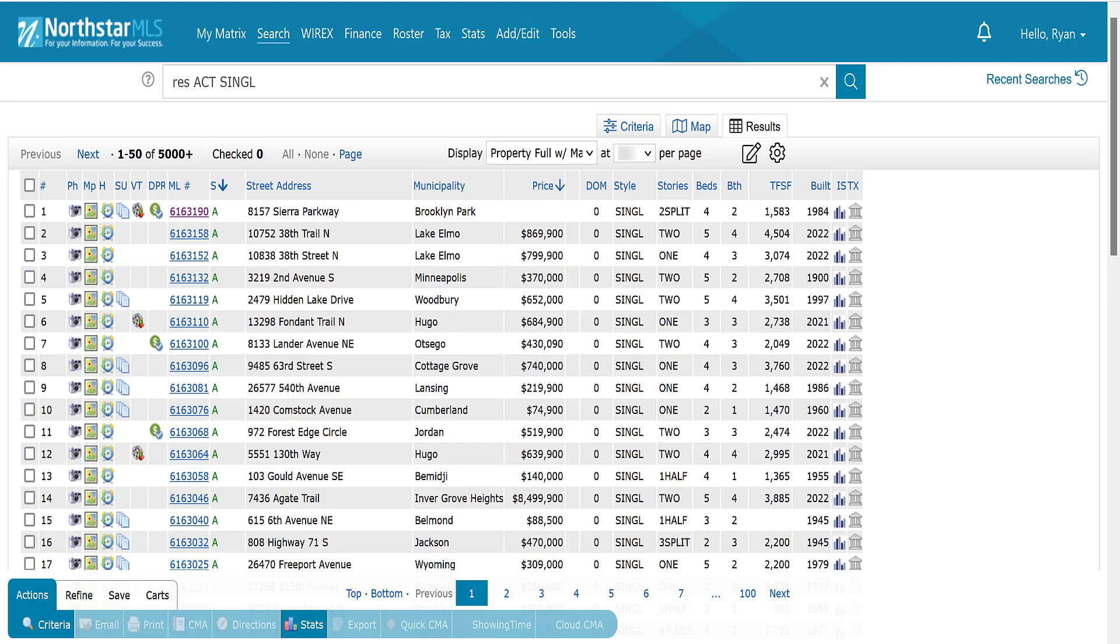Note that the defaults we just set apply only to search results for the property type we are in. If you want it for the other property types too, you will need to repeat this one-time setup for each.